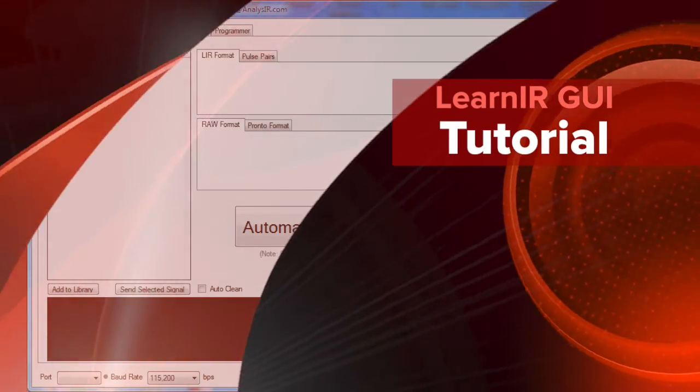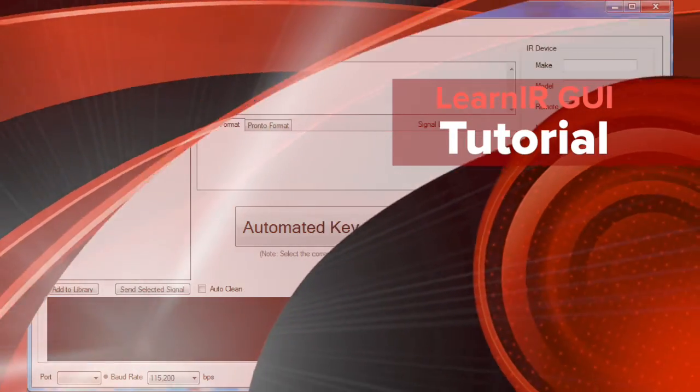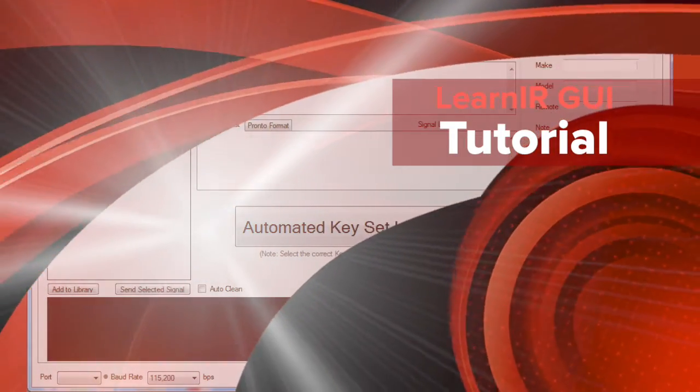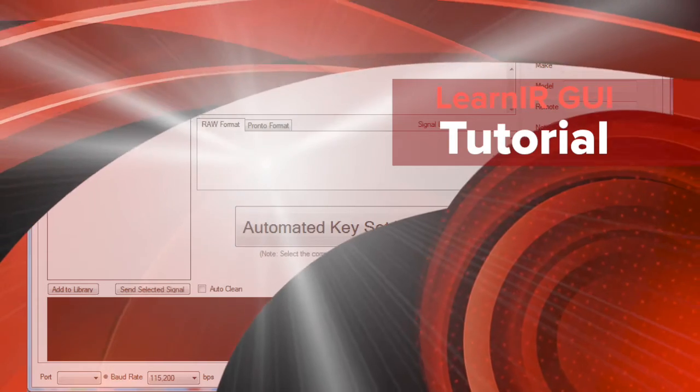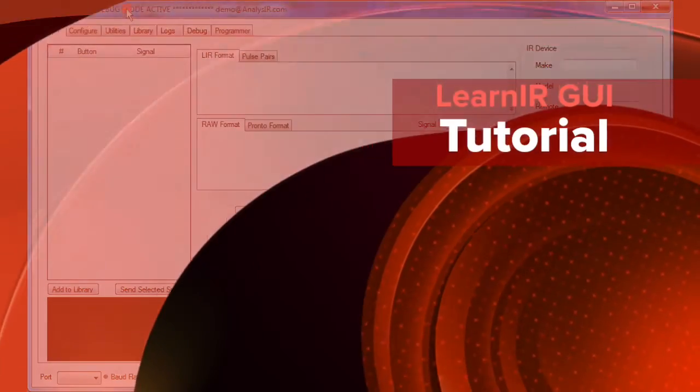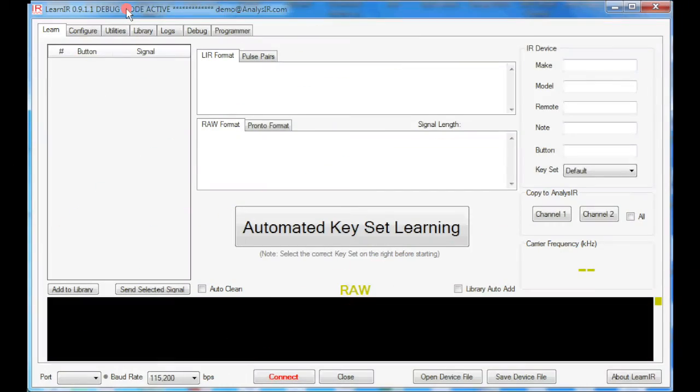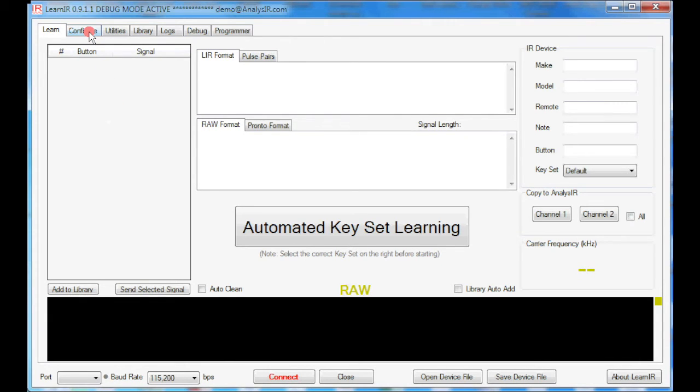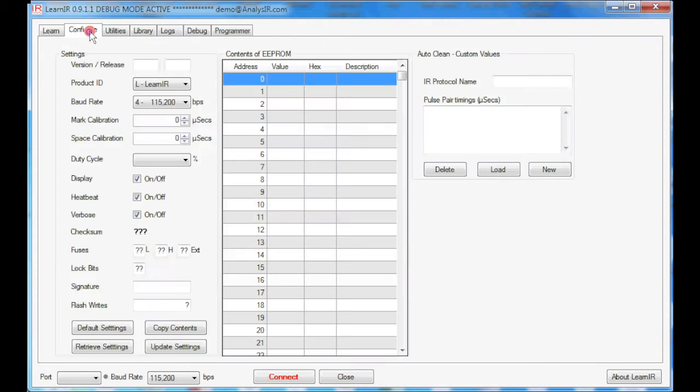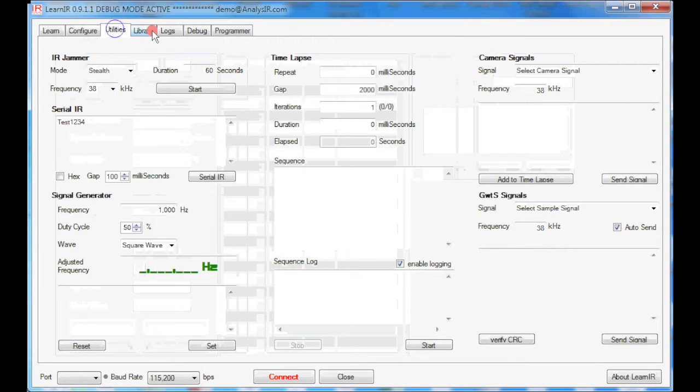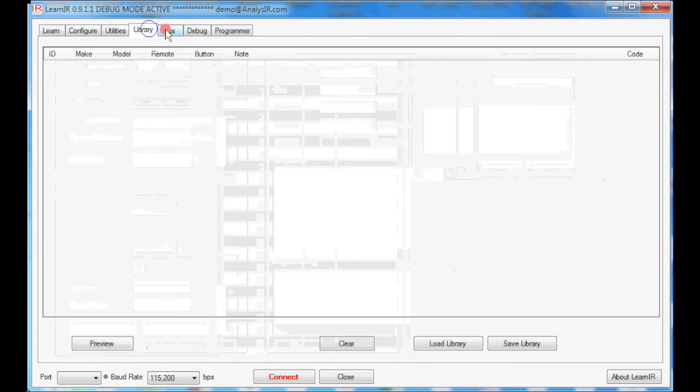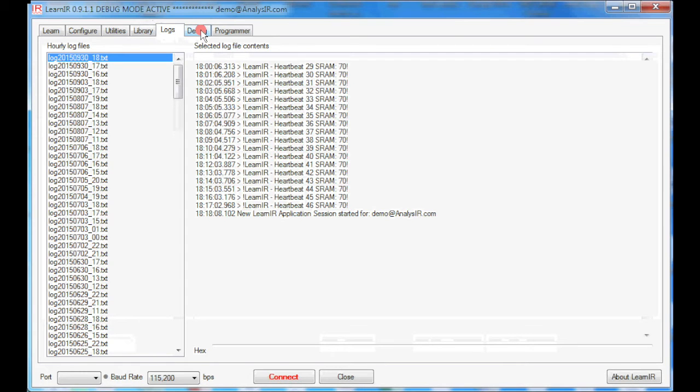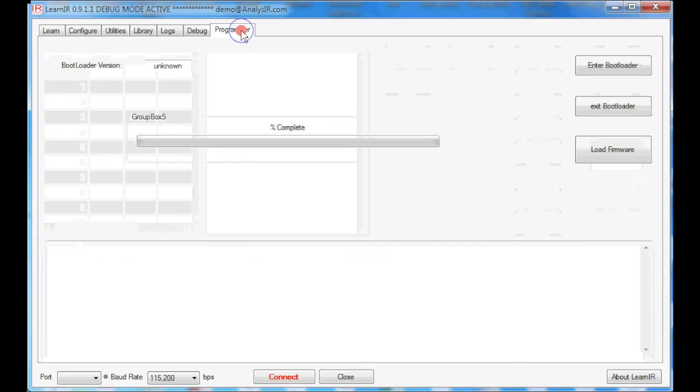Welcome to this tutorial covering the introduction to the Learner or LearnIOR GUI interface. As you can see, this is the startup screen. At the top of the interface, we have various tabs for a range of functions. Learn is the primary interface for learning infrared signals. You can configure various utilities included with the system, a library interface, logs for troubleshooting, debug interface, and a programmer for uploading new firmware to the device.